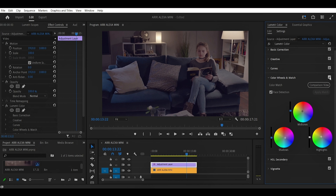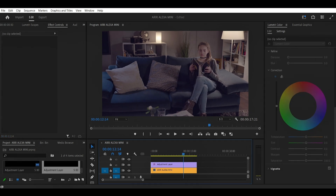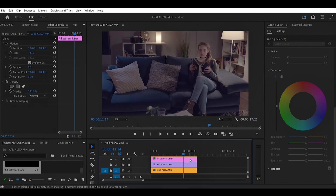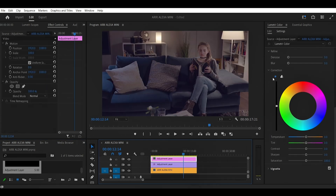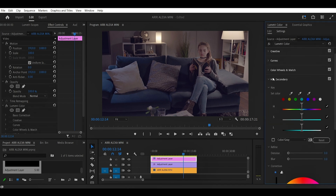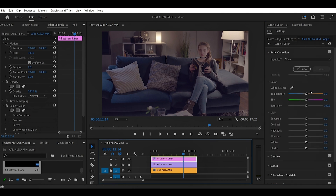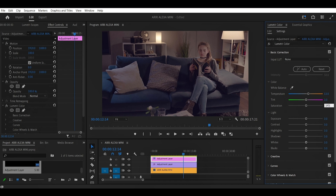See the before and after — as you can see, that cinematic color is starting to come through. After that, we're going to add a new adjustment layer and drag it to our timeline. We're going to go back to Basic Correction and go to Temperature, adding a little bit of warmth to our footage, then a little bit more saturation. You can see the before and after.